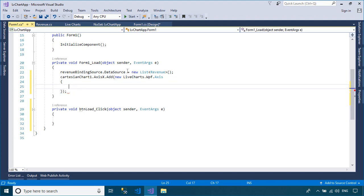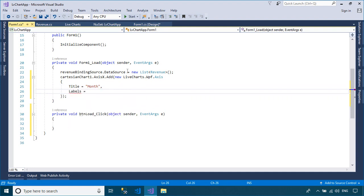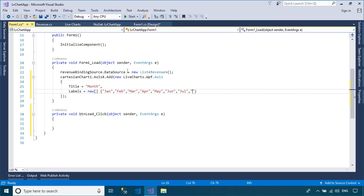We will initialize the Cartesian chart, then add data to it. As you can see, we will show revenue each month by year. The Cartesian chart shows the revenue each month.